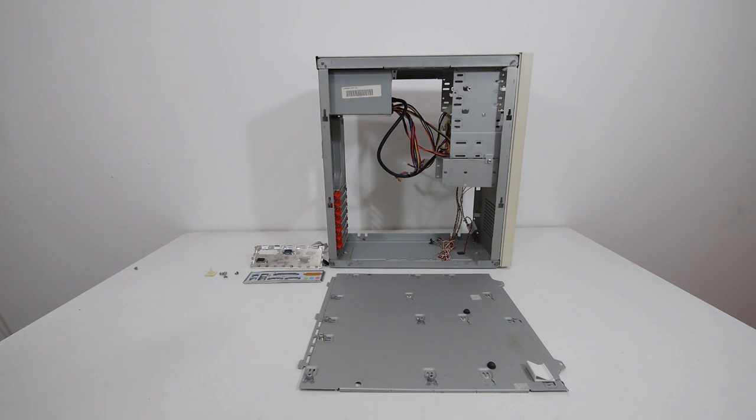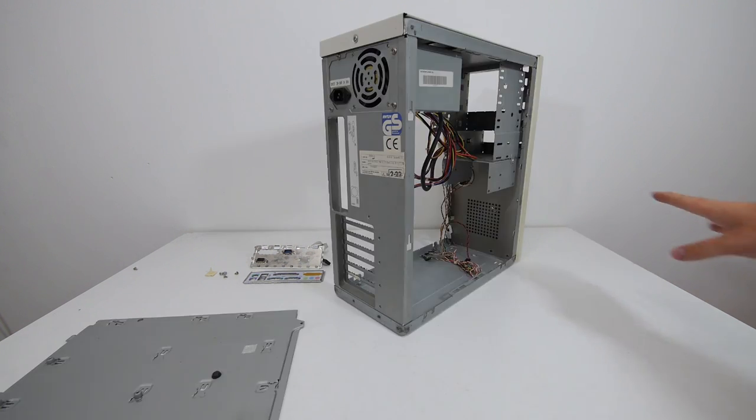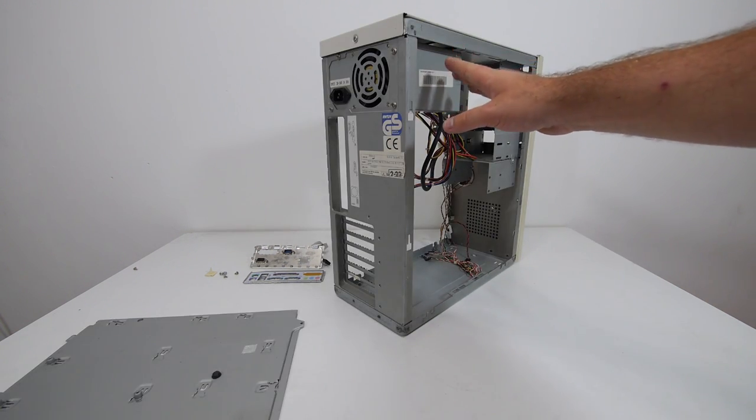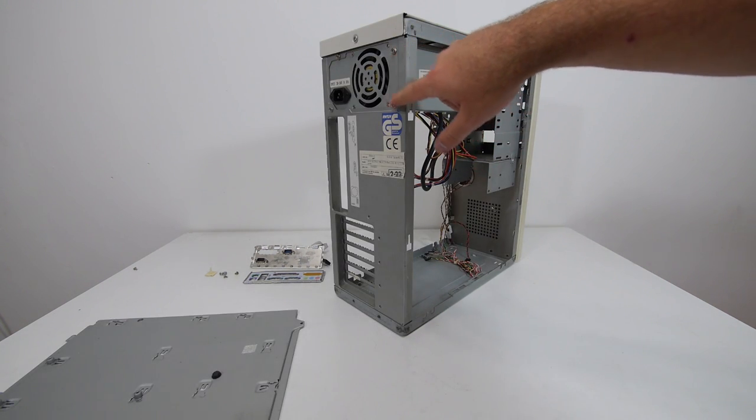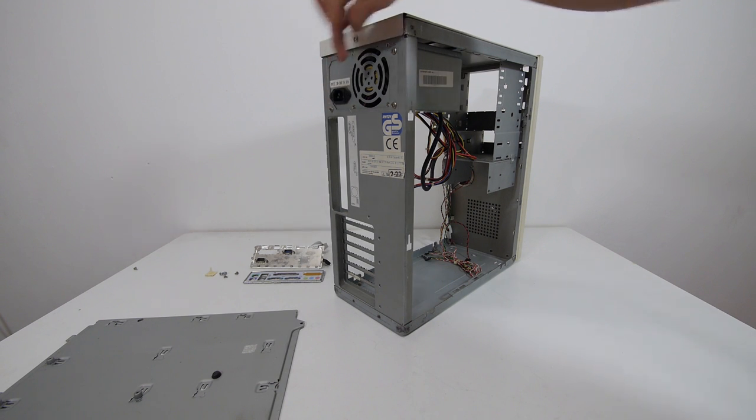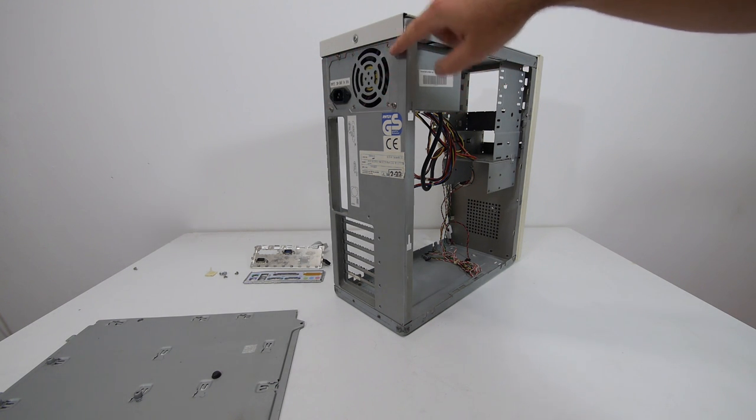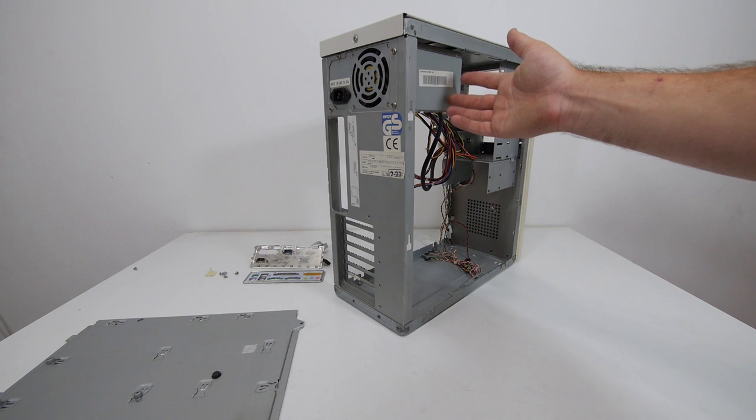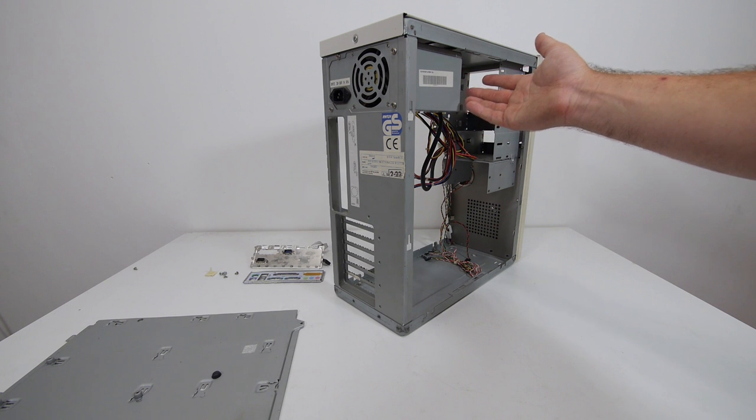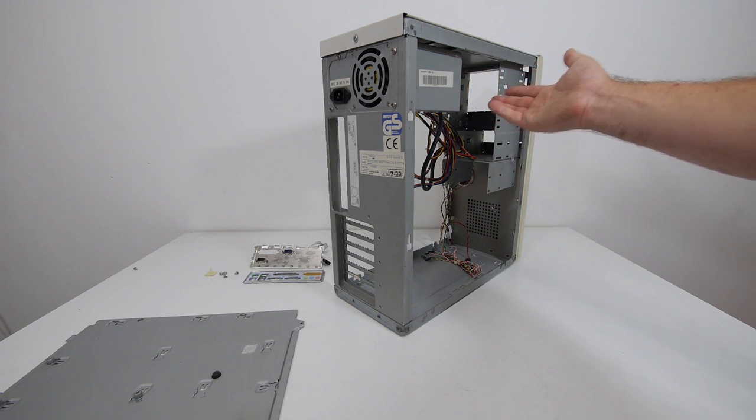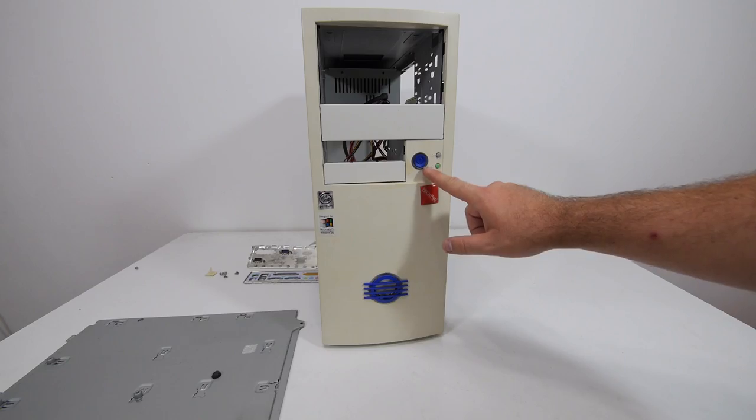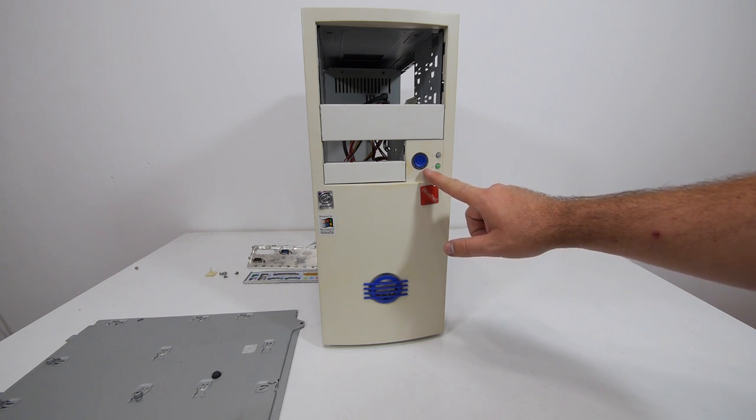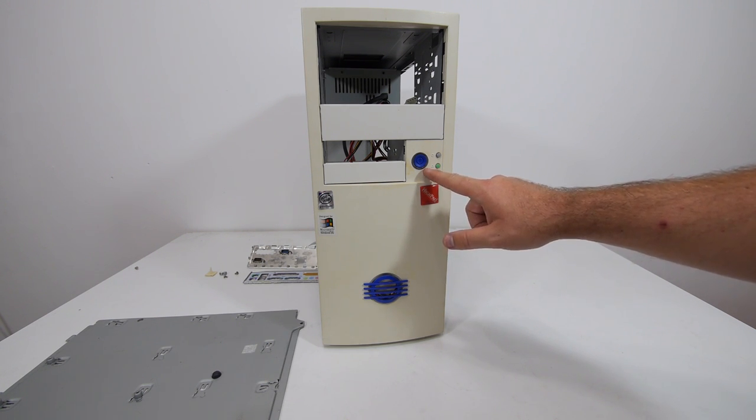An AT-ATX hybrid case is pretty simple. It's a case that can support an ATX motherboard but also an AT motherboard. If we start with the power supply, we can see that the holes for the mounting are the same for the AT and the ATX power supplies, so you can simply swap out the power supply for the power supply you need for the system.